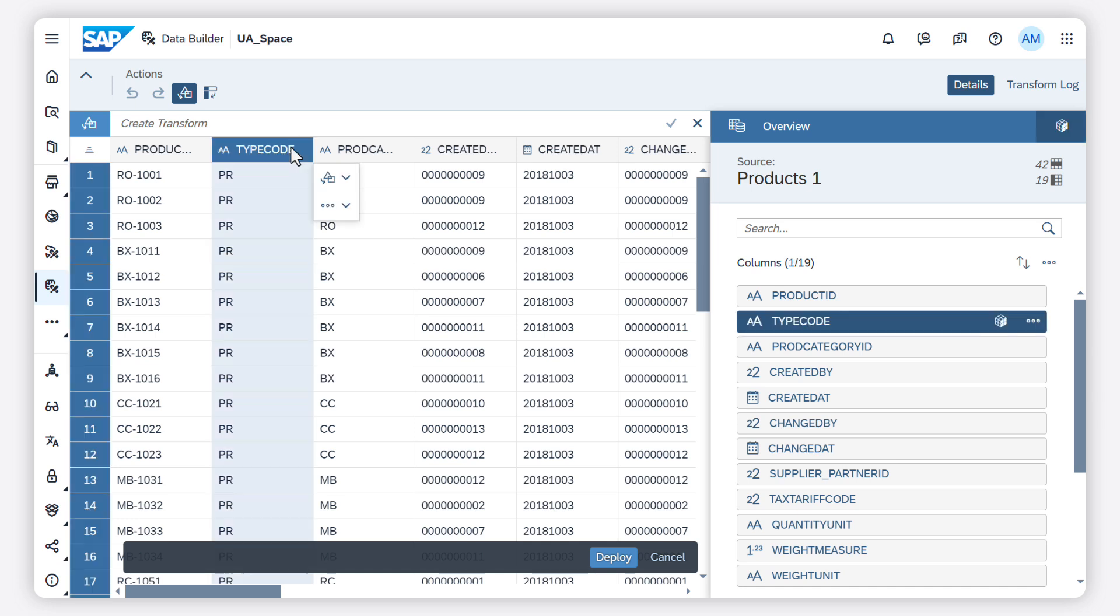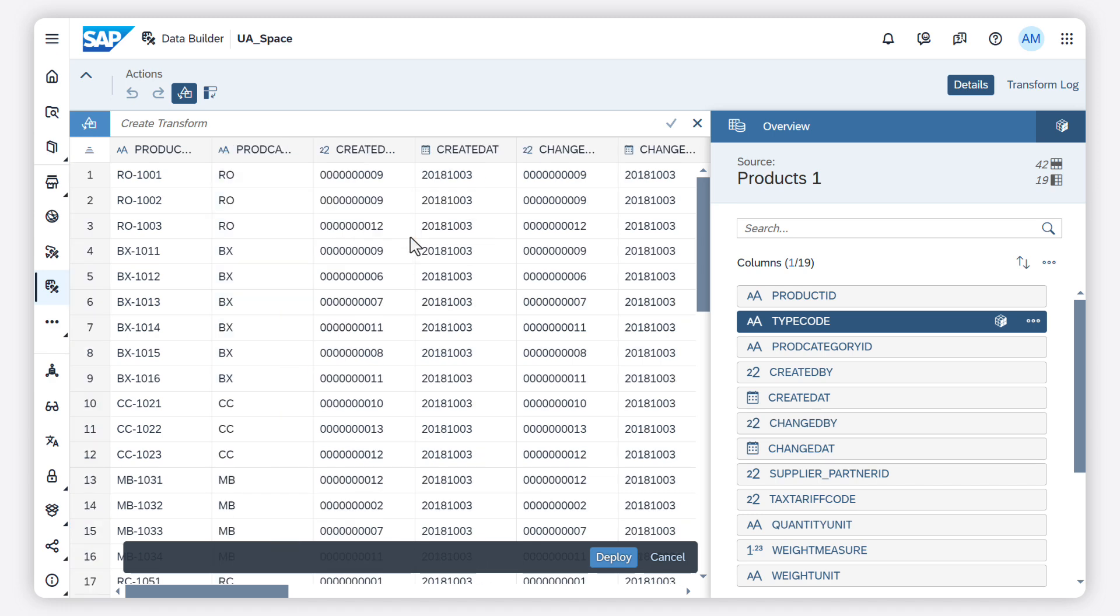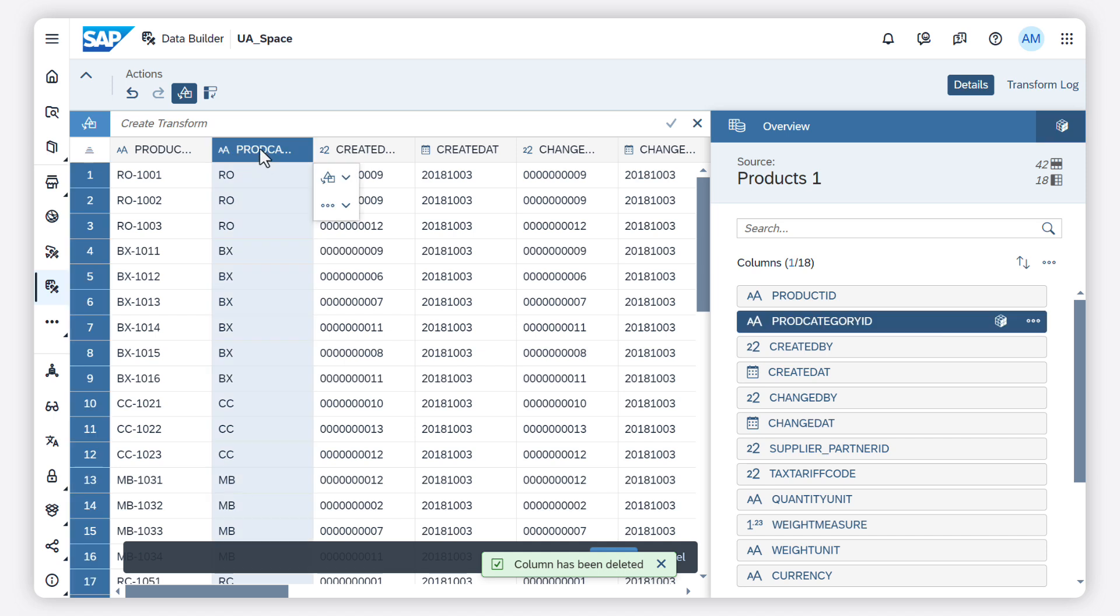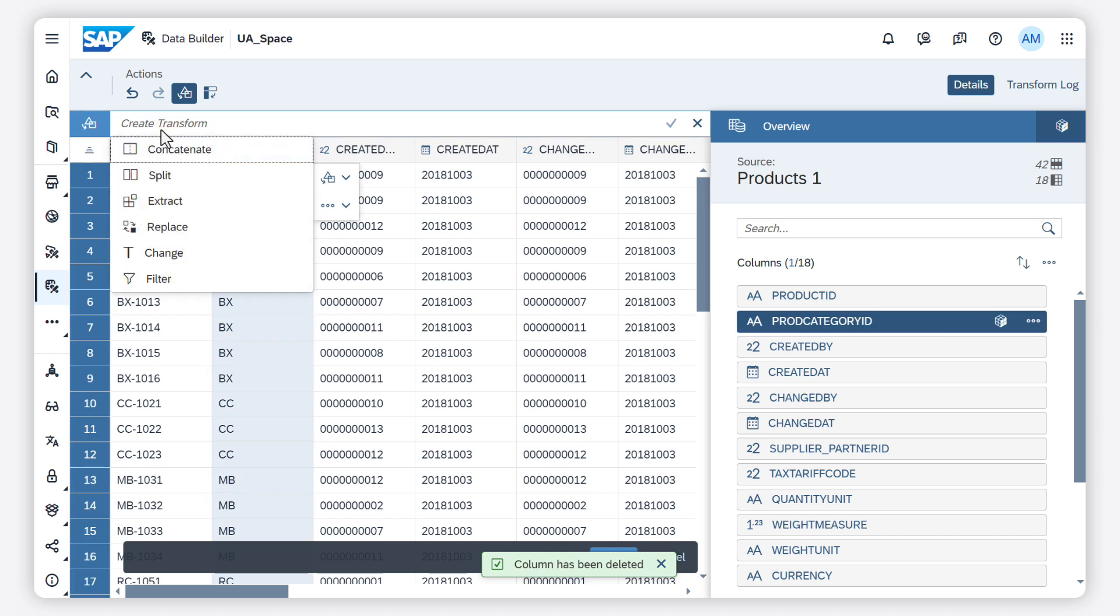You can choose the quick actions option to perform actions such as duplicate column or delete columns or rows. For more complex transformations, you can use the transform bar. You can filter the data.